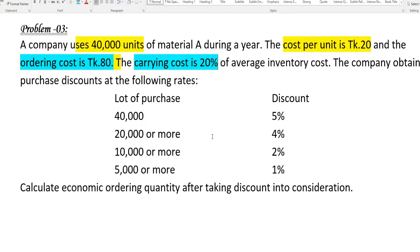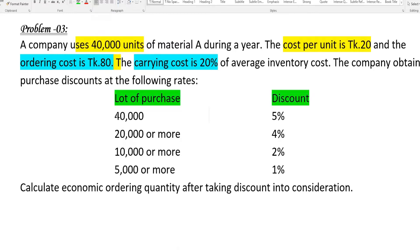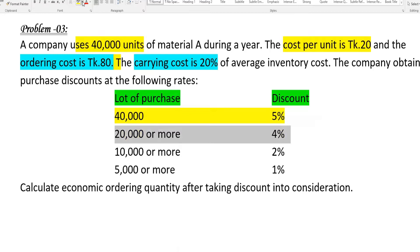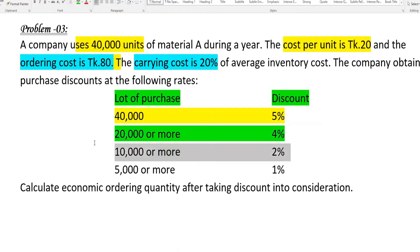The company obtained purchase discounts at the following rates. There are different discount levels based on lot size — each purchase quantity level has a corresponding discount percentage applied.